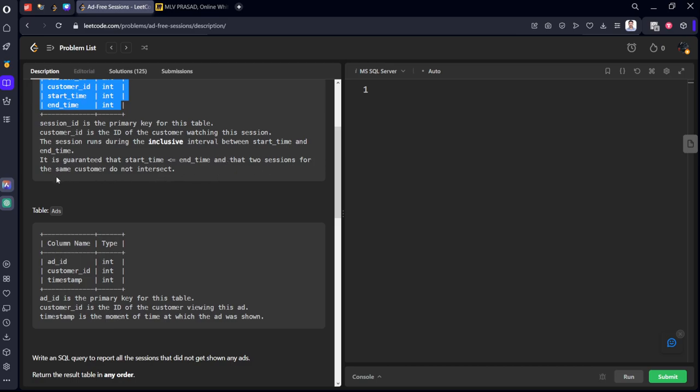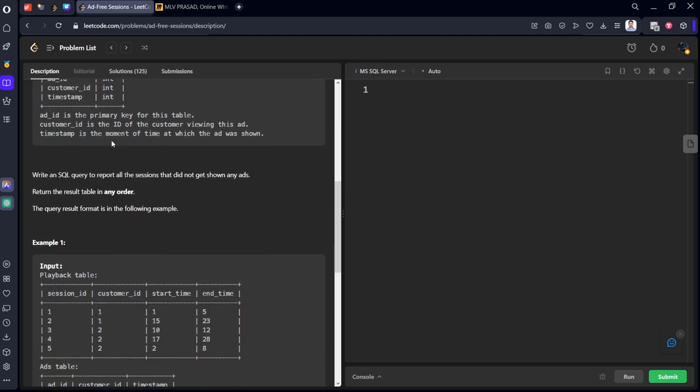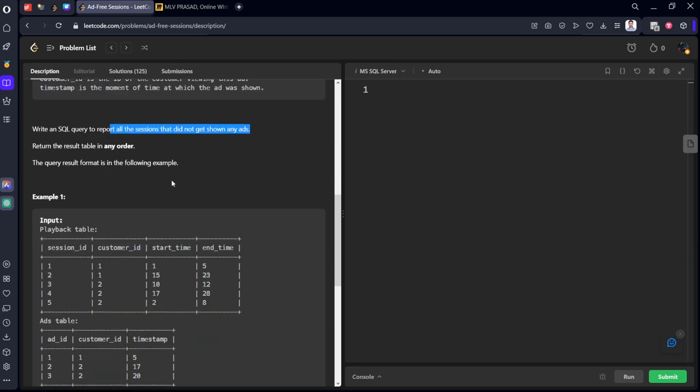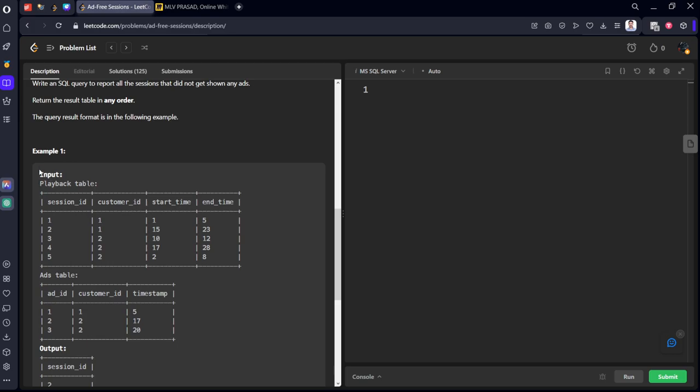It is guaranteed that the start time is less than end time, and two sessions for the same customer do not intersect. Write an SQL query to report all the sessions that did not get any ads. Return the table in any order. Let's see the table now.